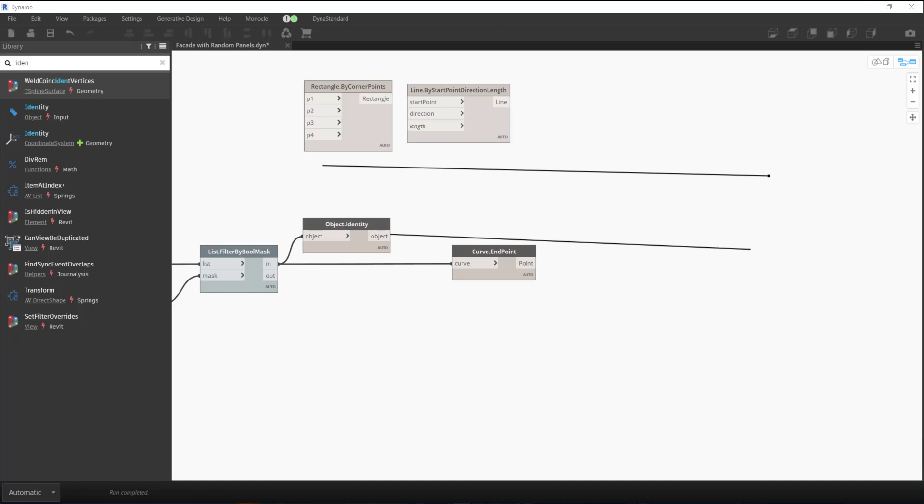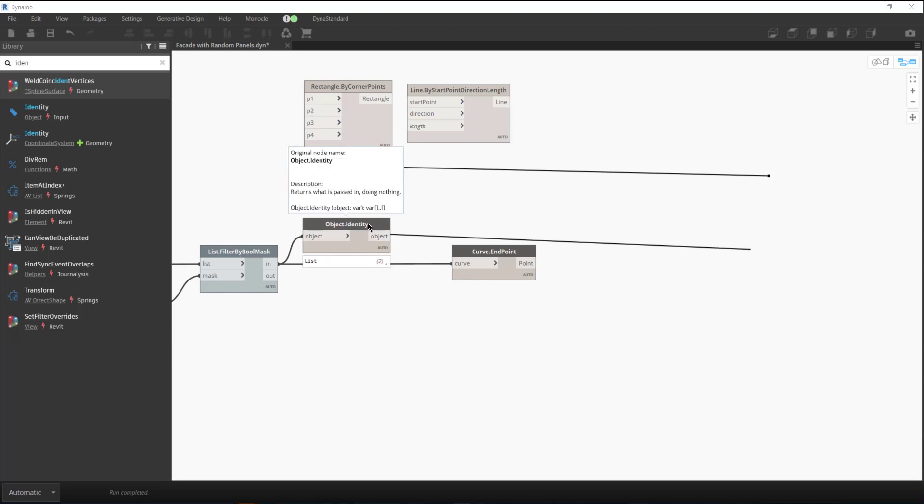Hey everybody, today I want to show you a quick tip using the object.identity node. If you haven't used it before, all this node does is pass data through it. You can see there under the description it says returns what is passed and doing nothing to it.